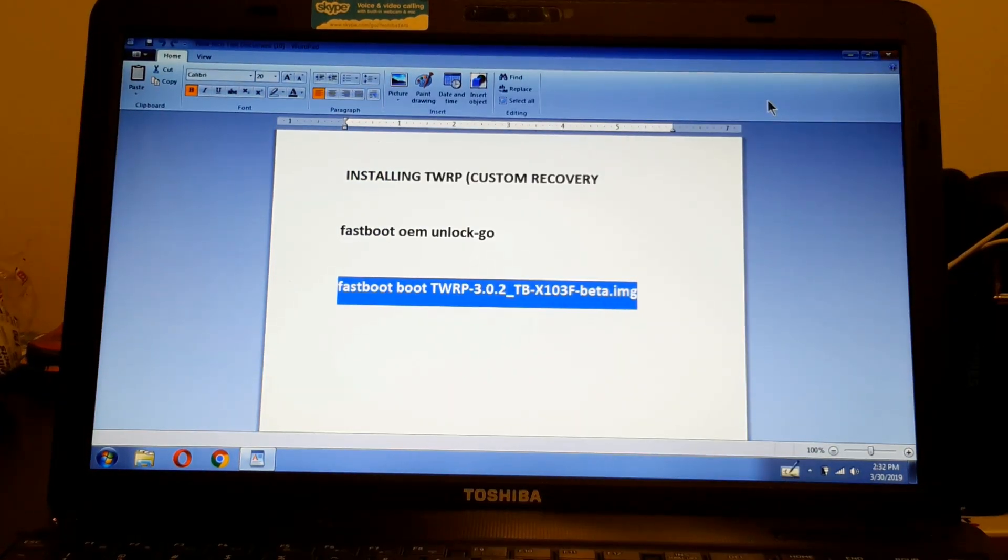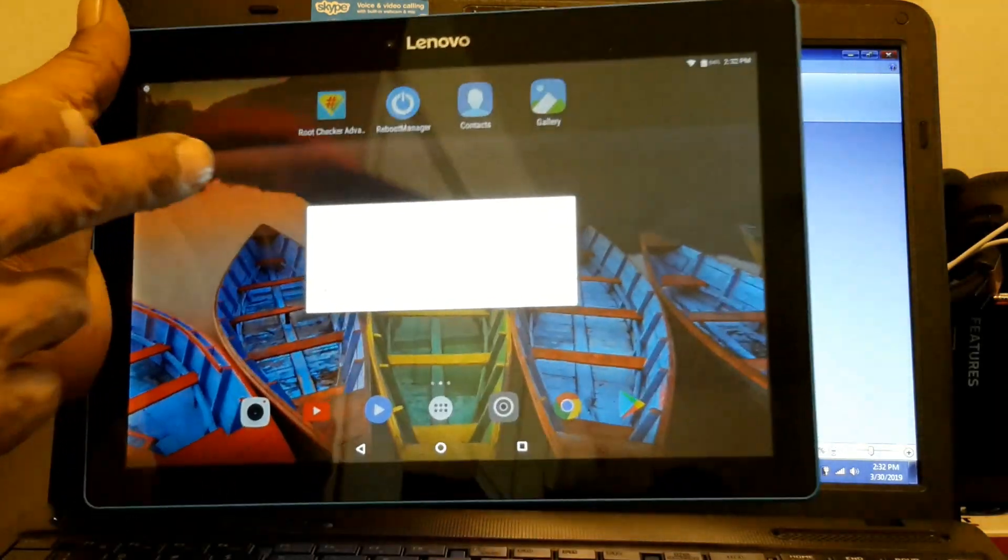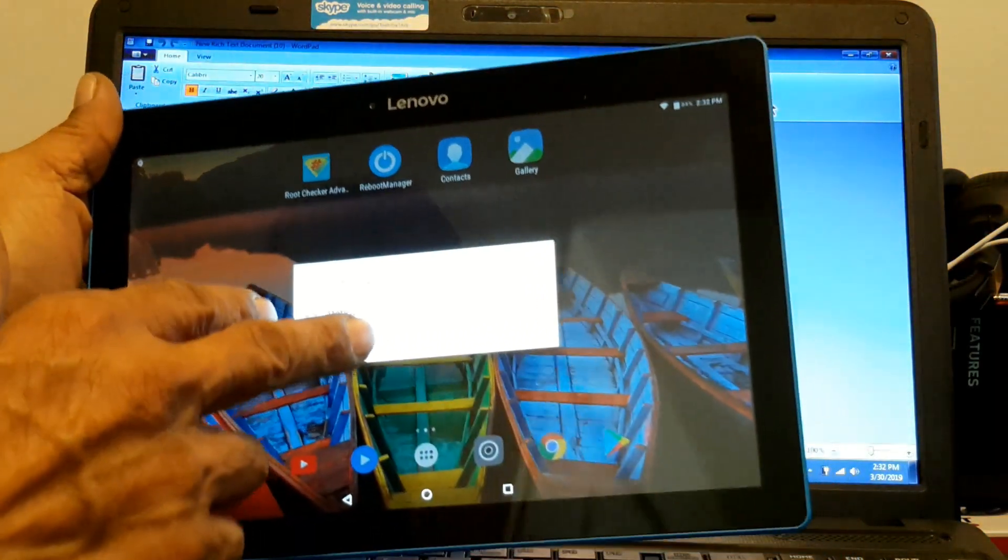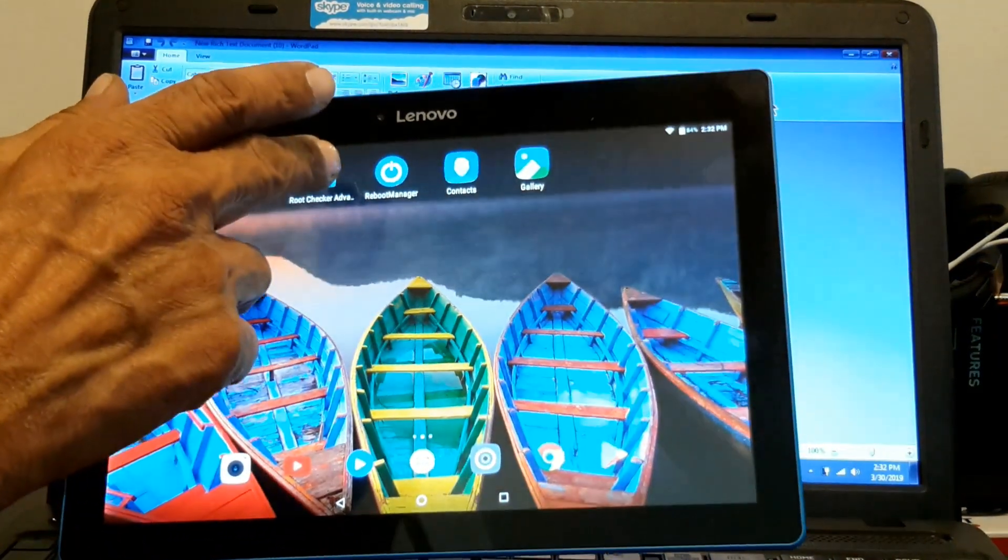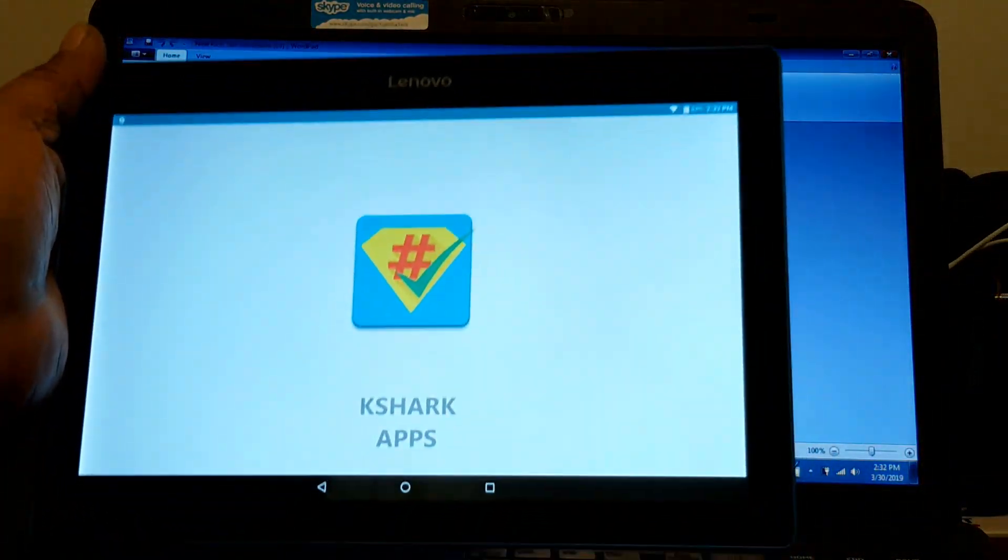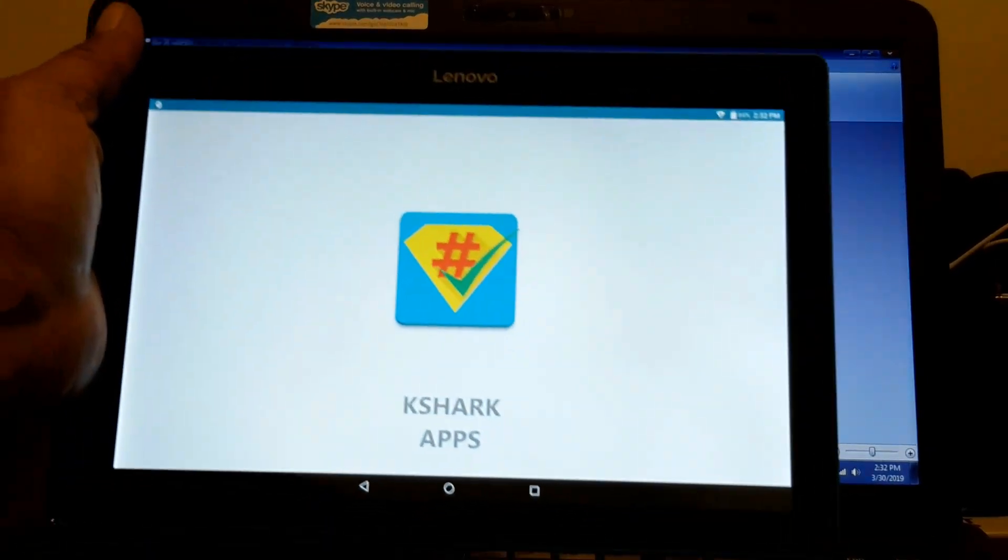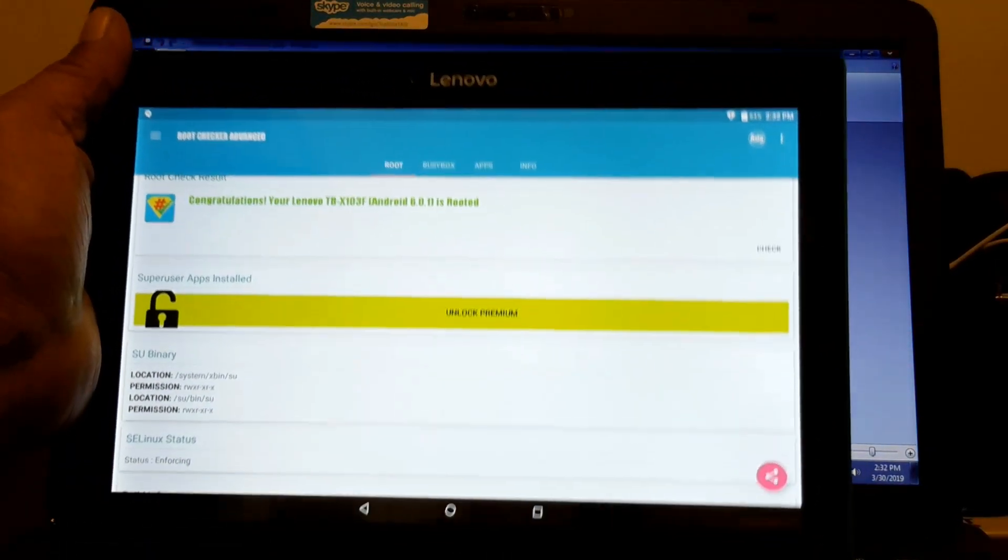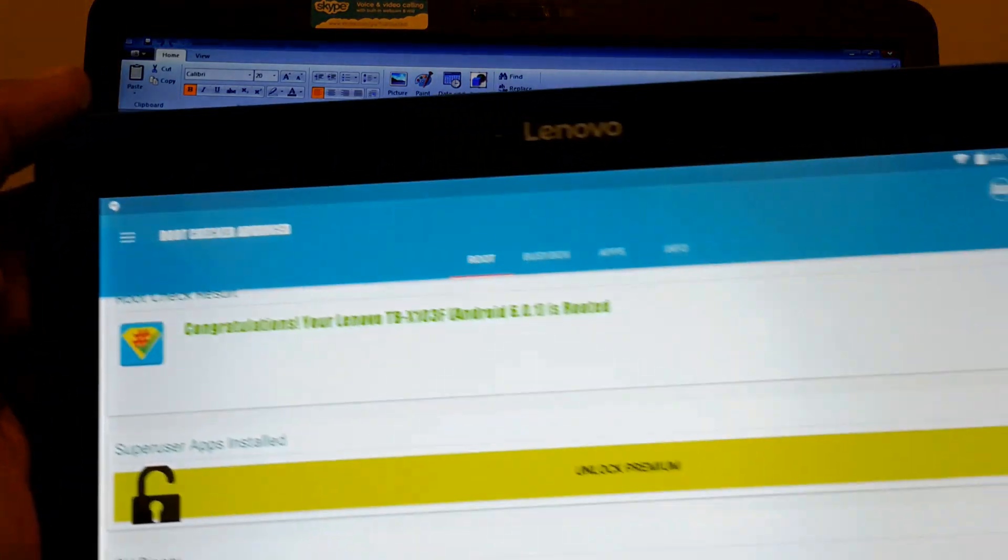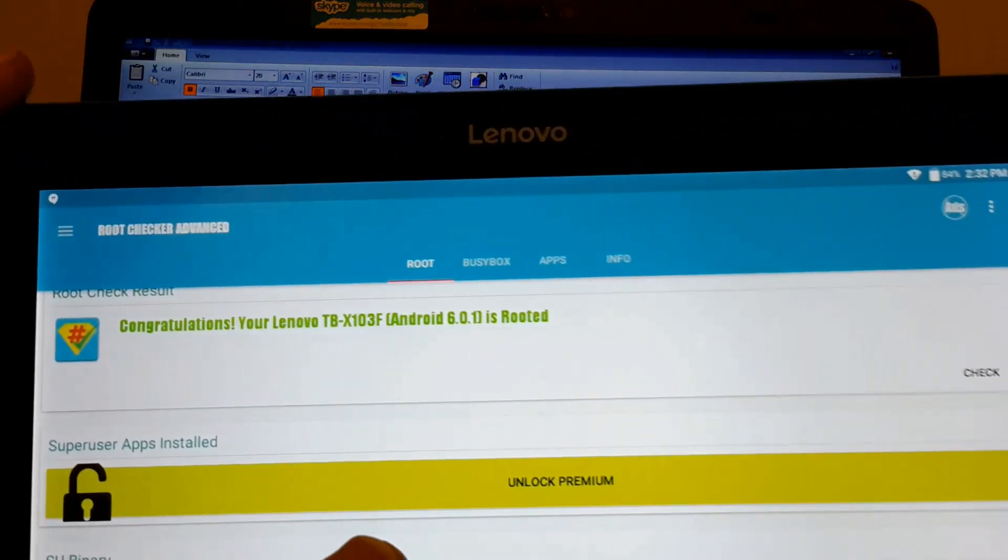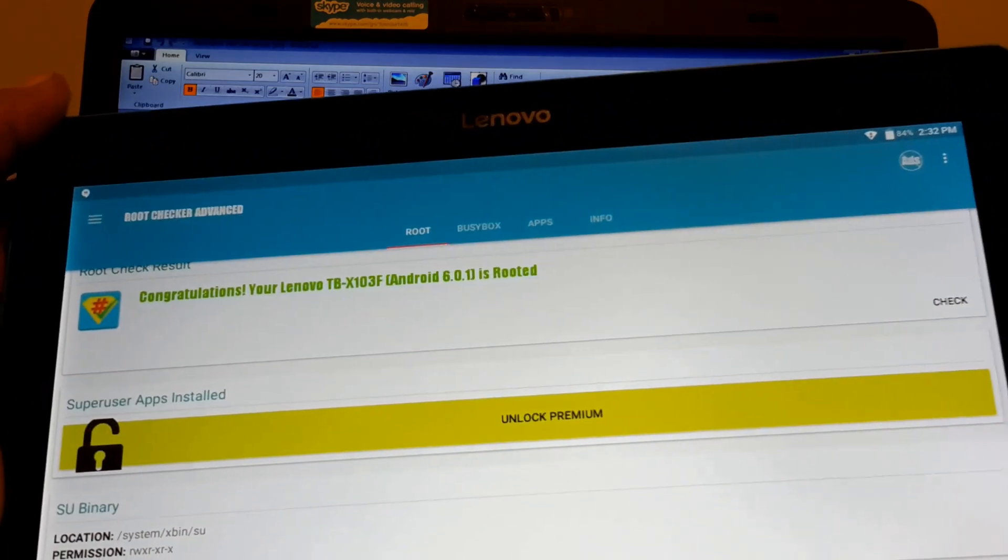Okay, just to show you, I installed the root checker on this. And we're going to check see if it's rooted. See it, see it's right there. It's all rooted. So thank you very much.